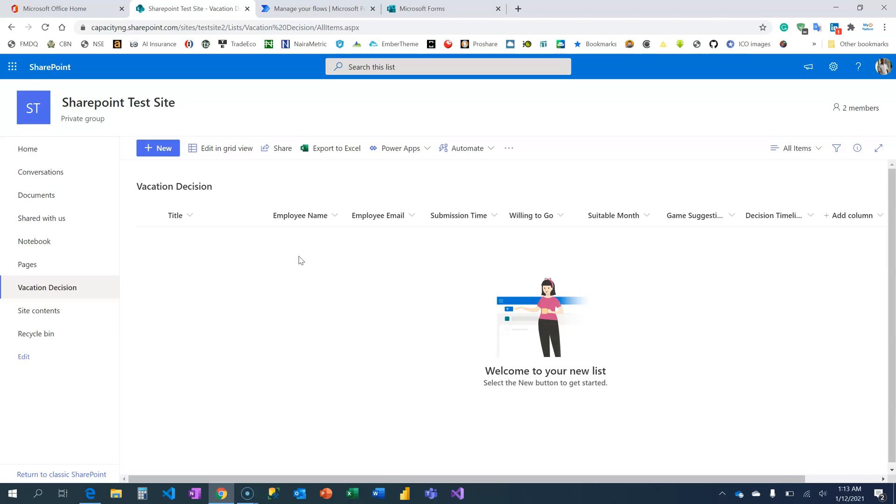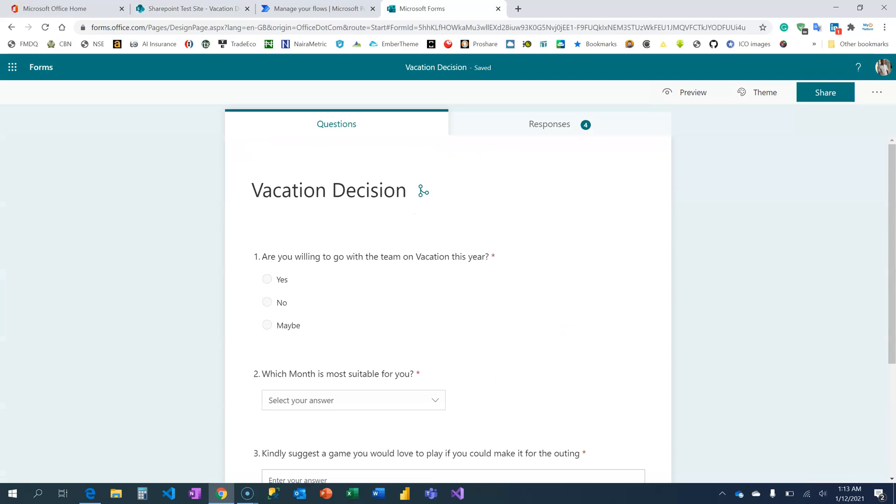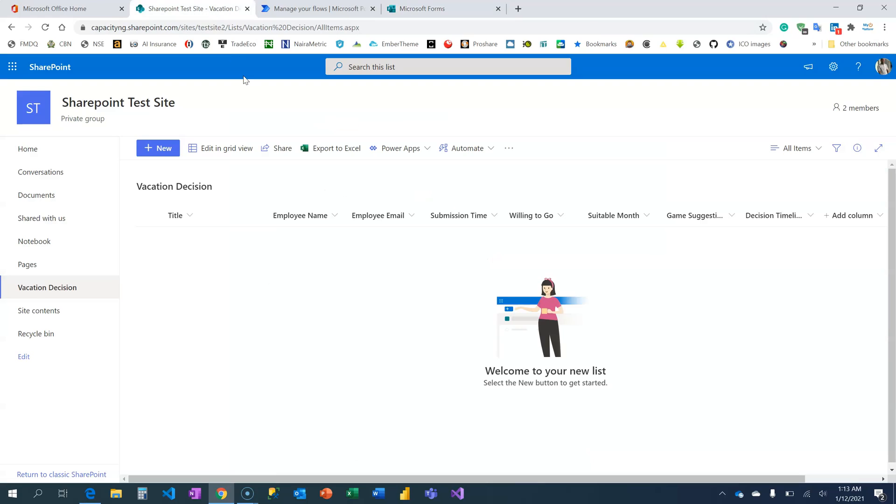Let's get to business. How do we populate the data we have on our Microsoft Forms vacation decision onto this SharePoint list? I'm going to do that through Microsoft Power Automate.